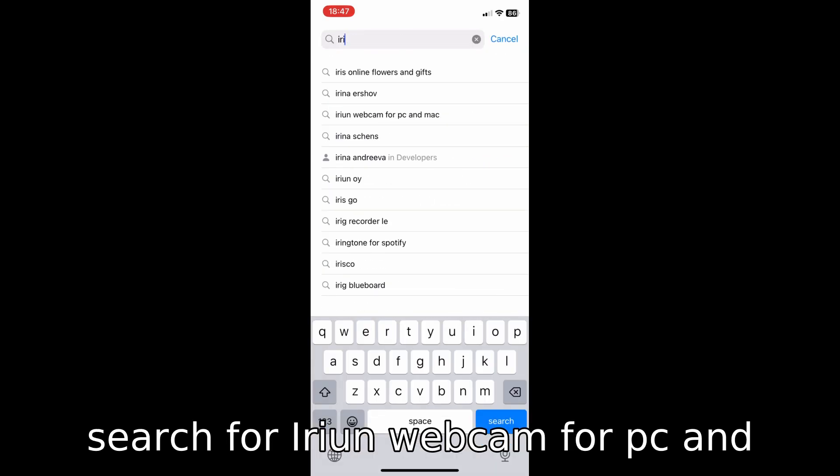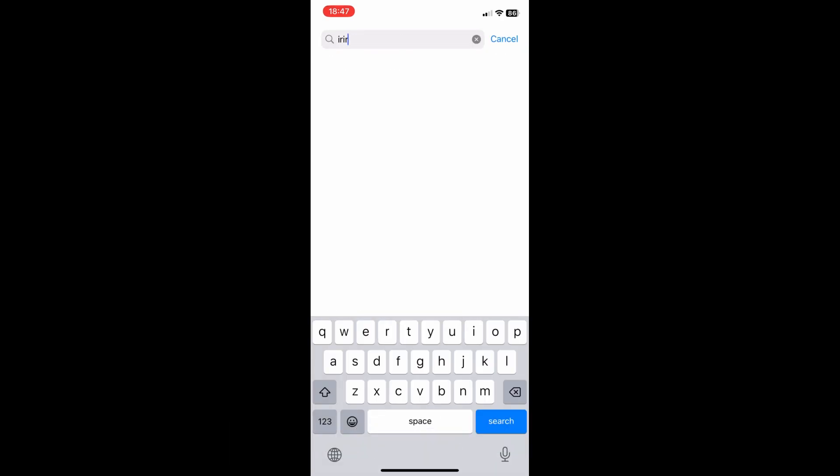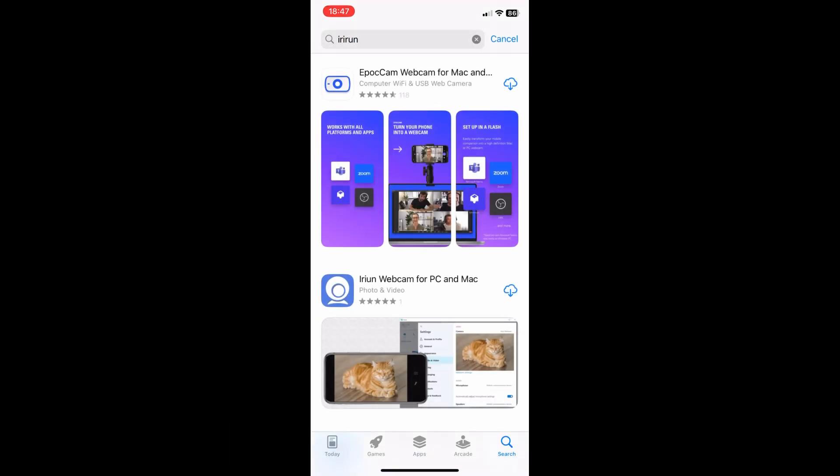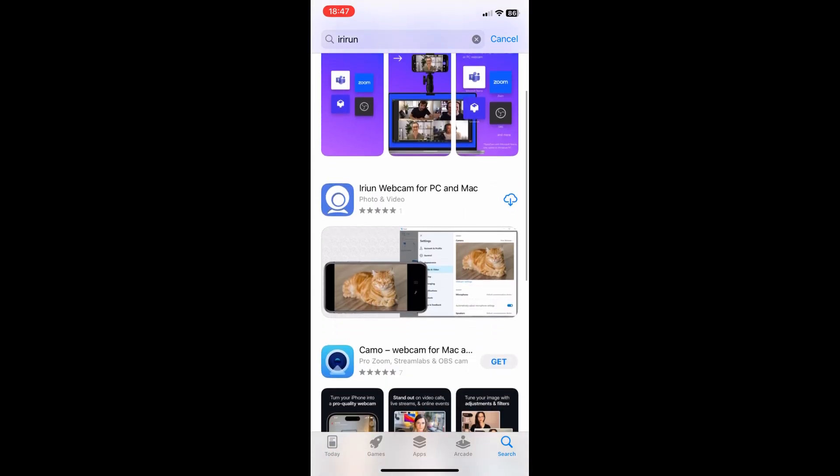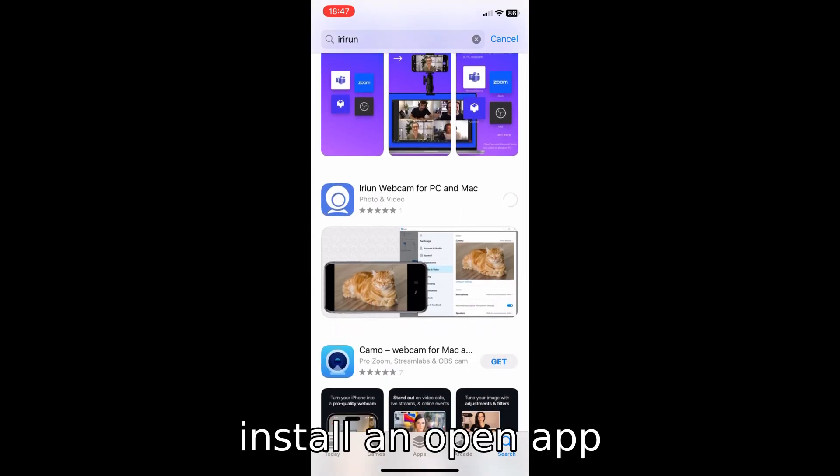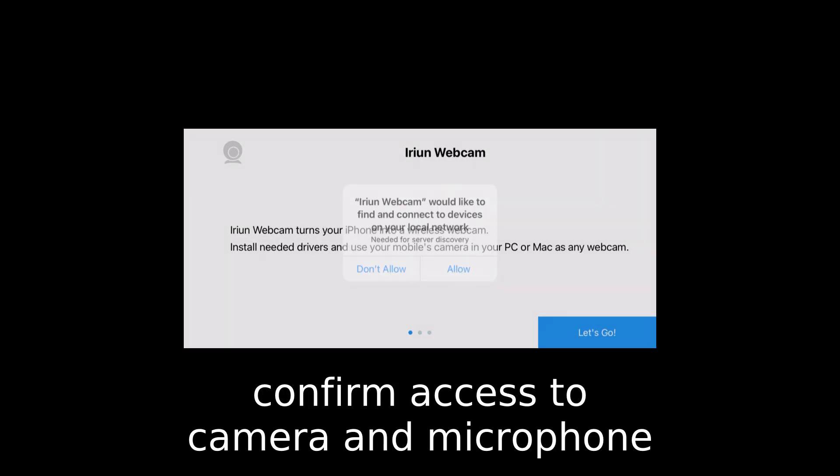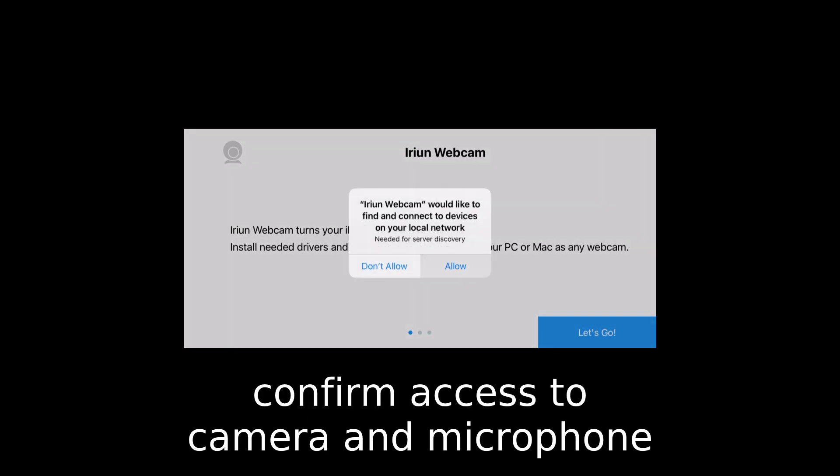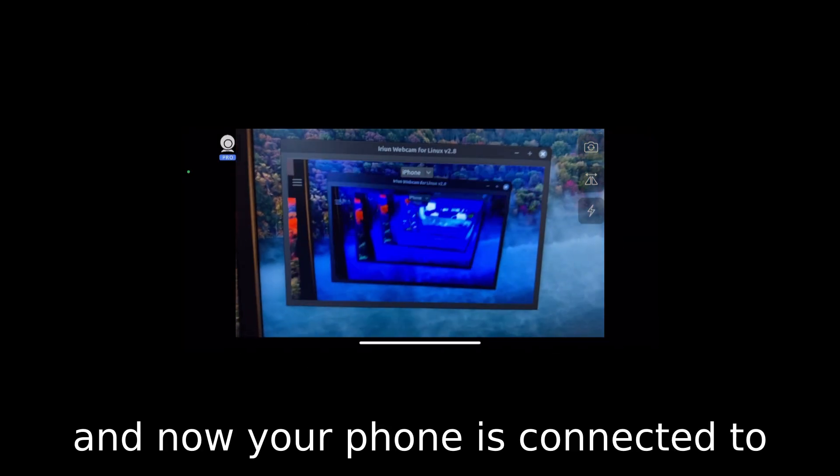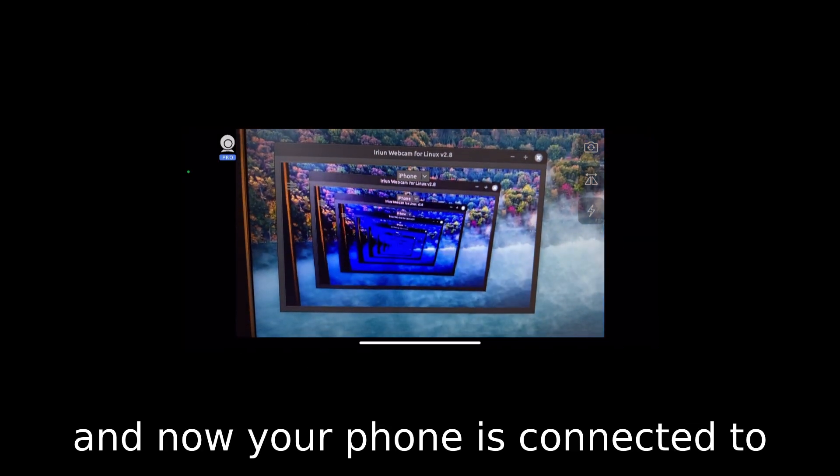Webcam for PC and Mac. Install and open the app. Confirm access to camera and microphone. Now your phone is connected to PC.